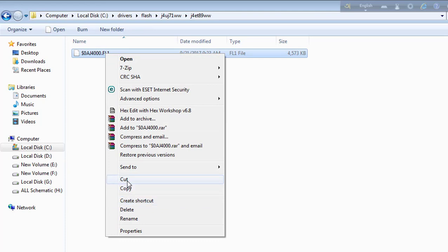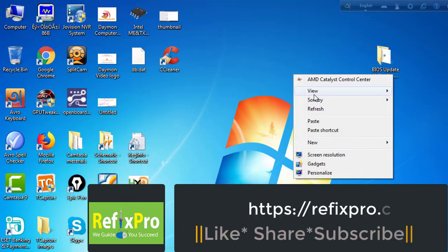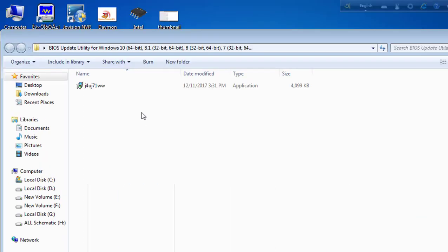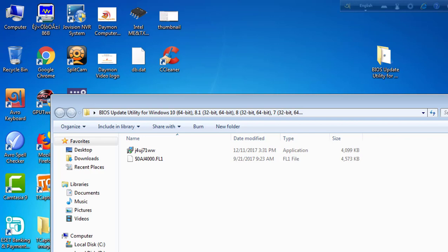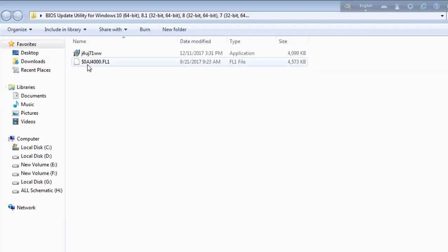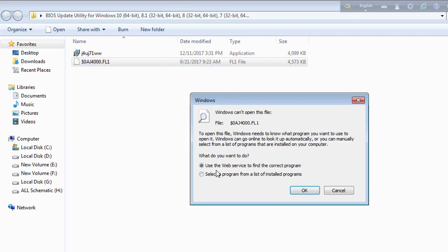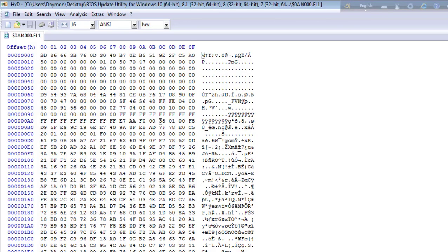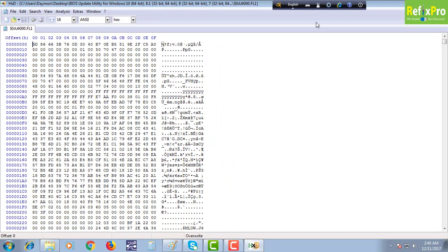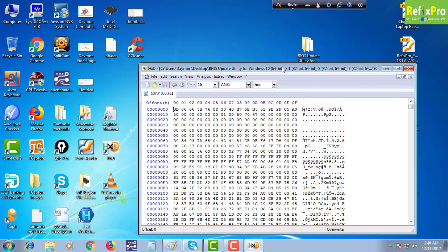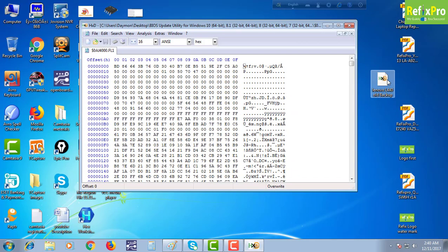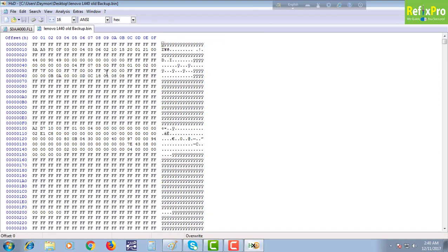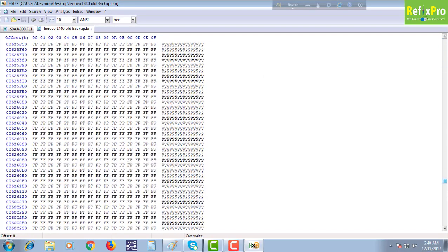In this folder we have our desired file. We copy this file and paste it here. We open our hex editor with this file - this is the original update file downloaded from the manufacturer website. Here is our old backup. We also open this and then compare the two. This is an 18MB file.